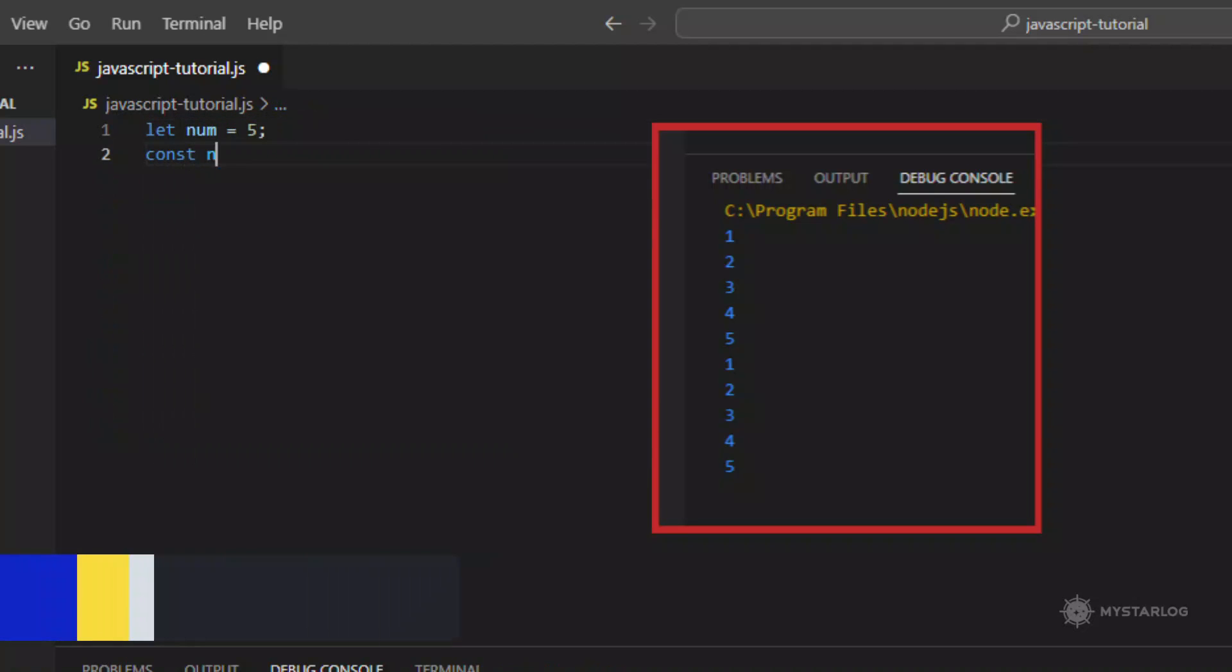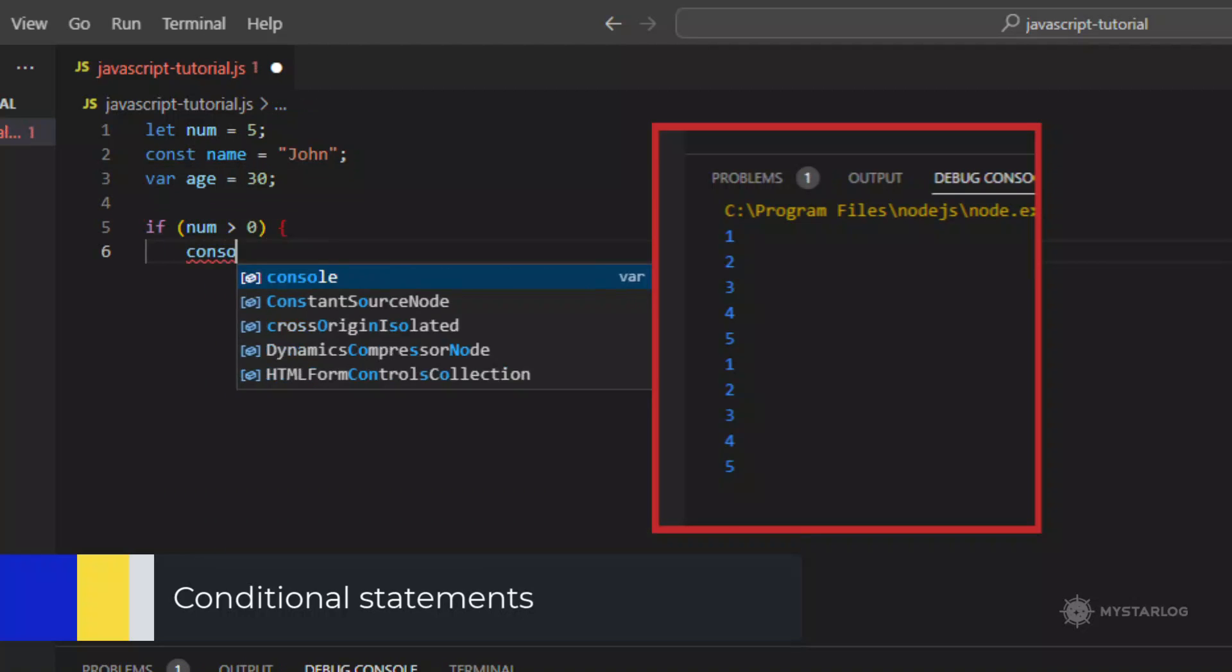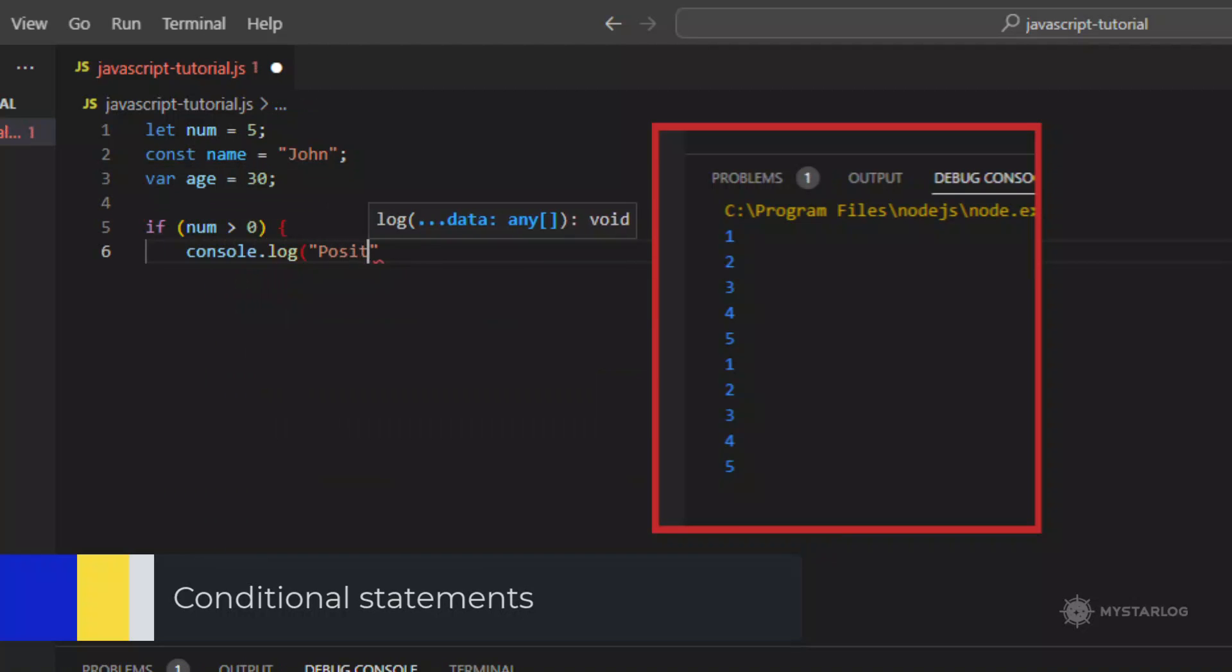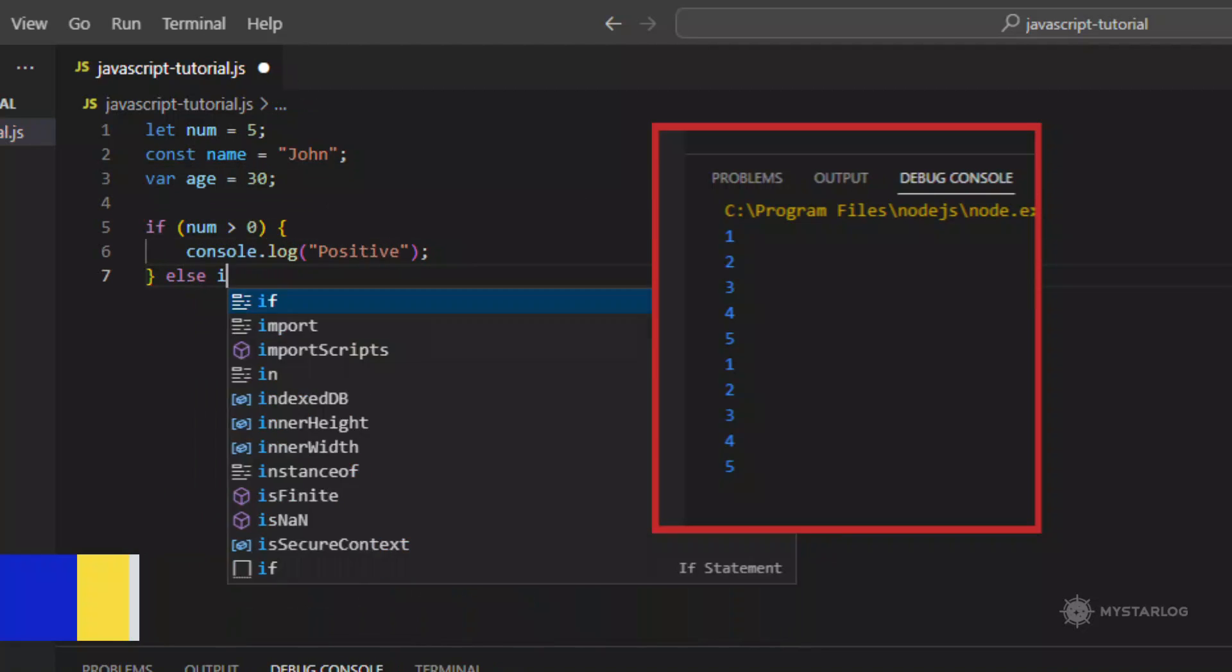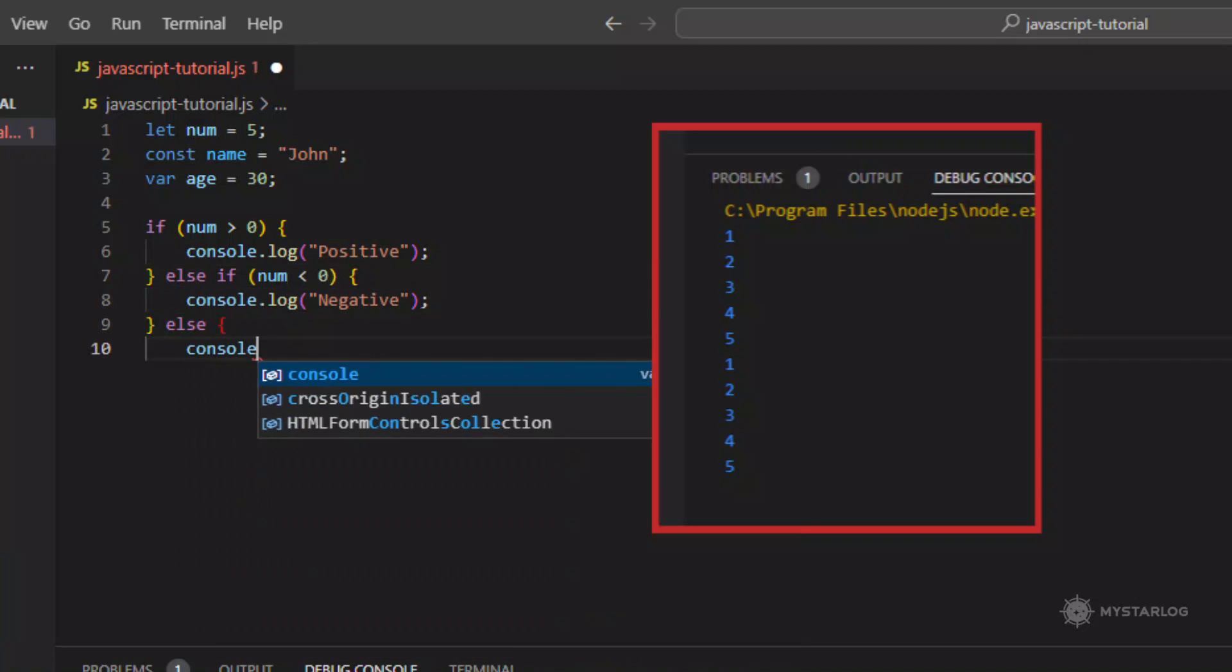Conditional statements. Conditional statements are used to perform different actions based on different conditions. The if, else if, and else keywords are used for this purpose.